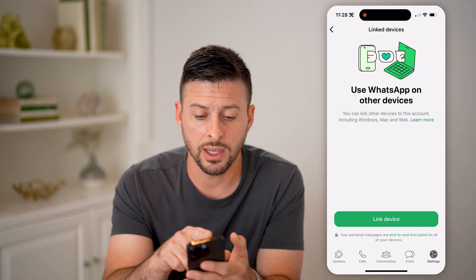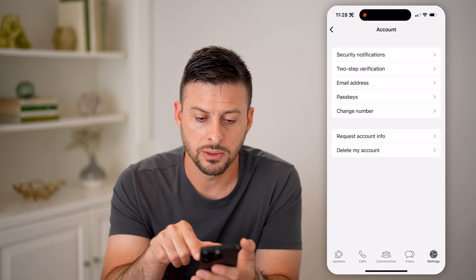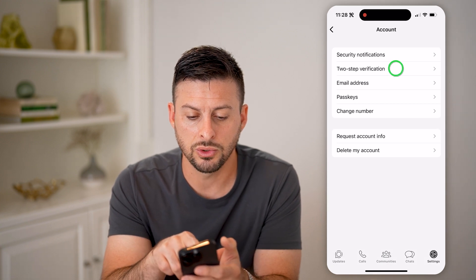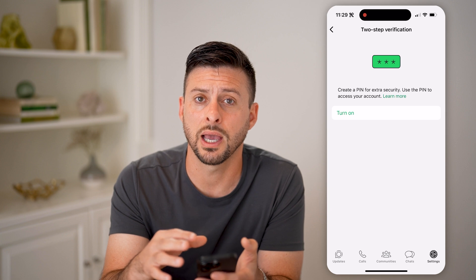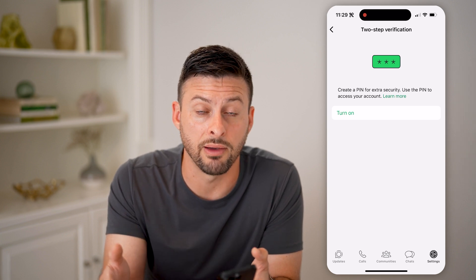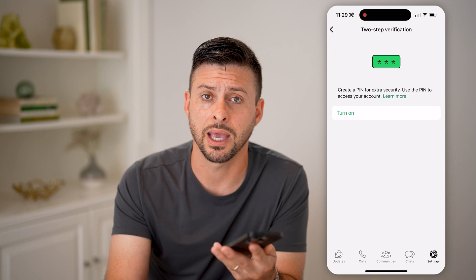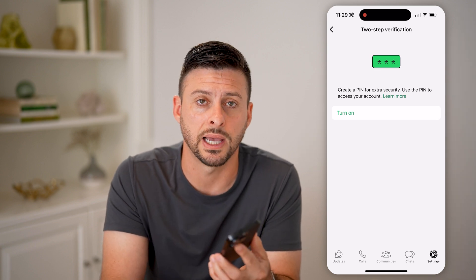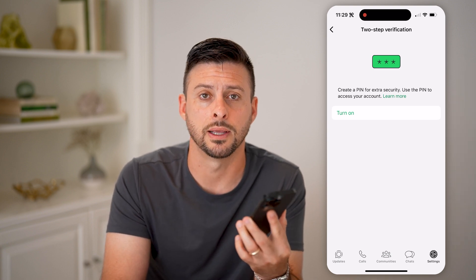Another thing I recommend: go back and tap on Account. On here, go to Two-Step Verification and make sure you turn this on. Essentially, no one else — even if they have your password or access to your phone number — will not be able to get onto your WhatsApp account, log back into WhatsApp Web, or anything like that. All of your messages are secure; no one else will be able to read or send them.